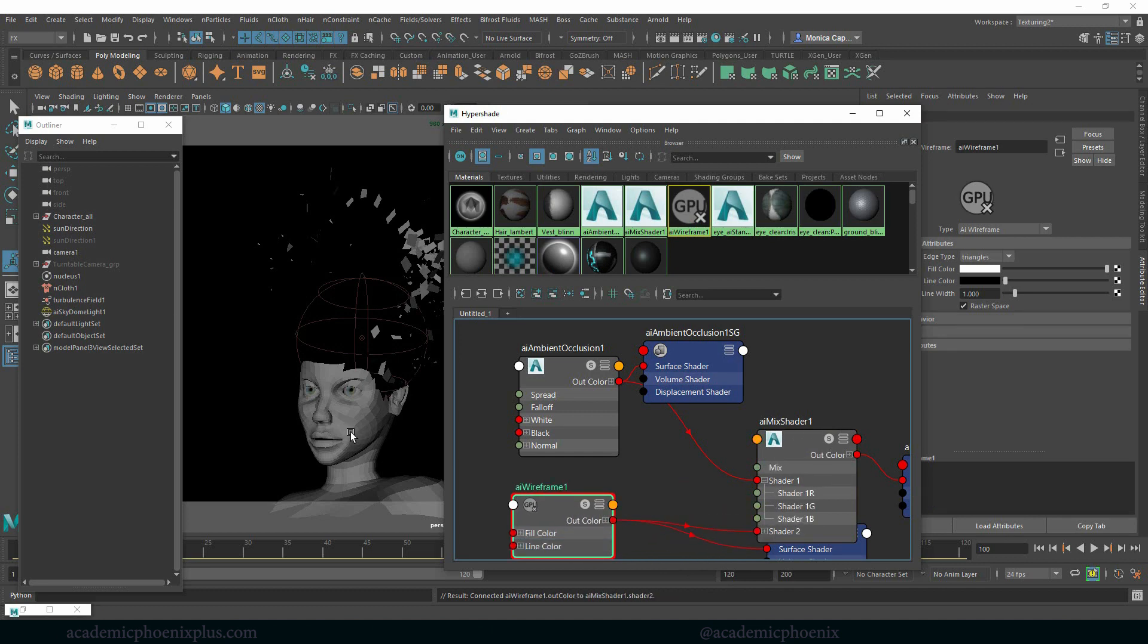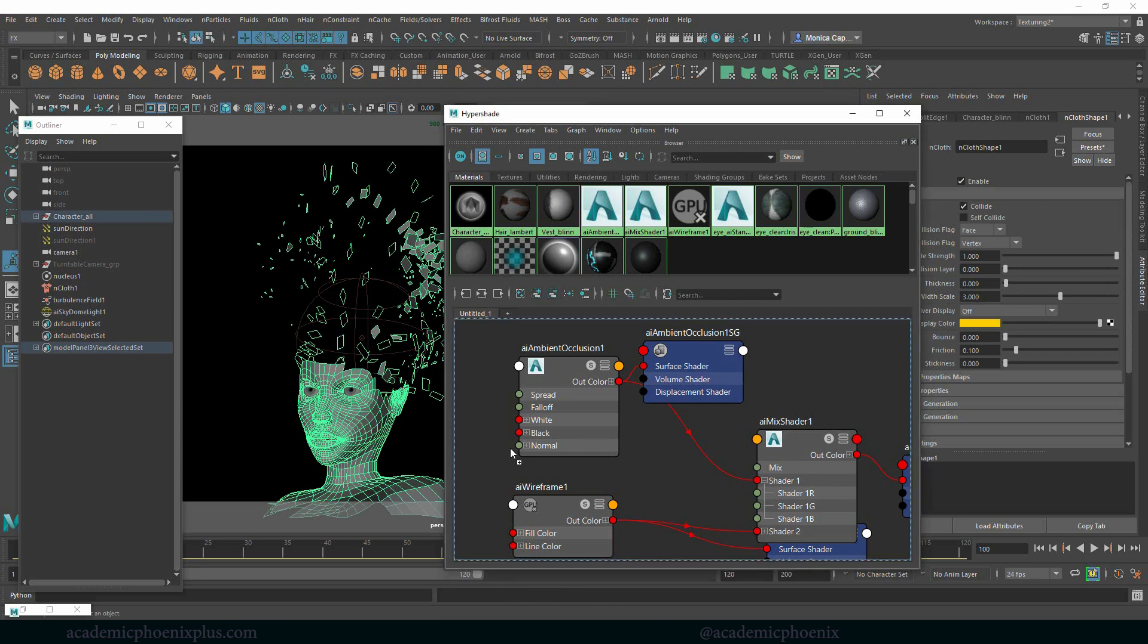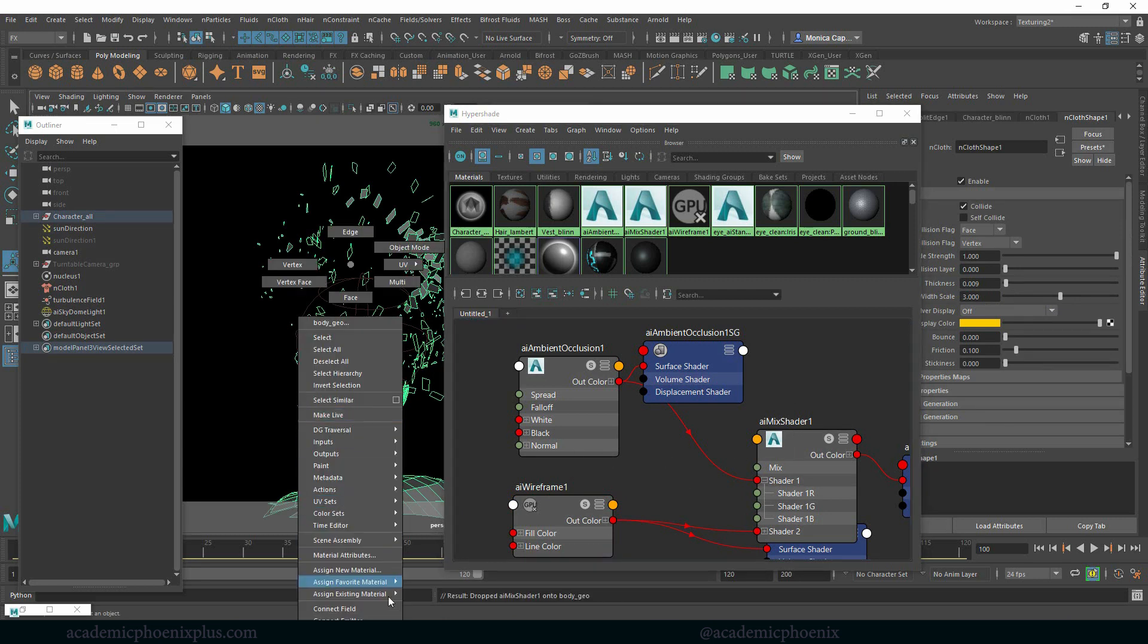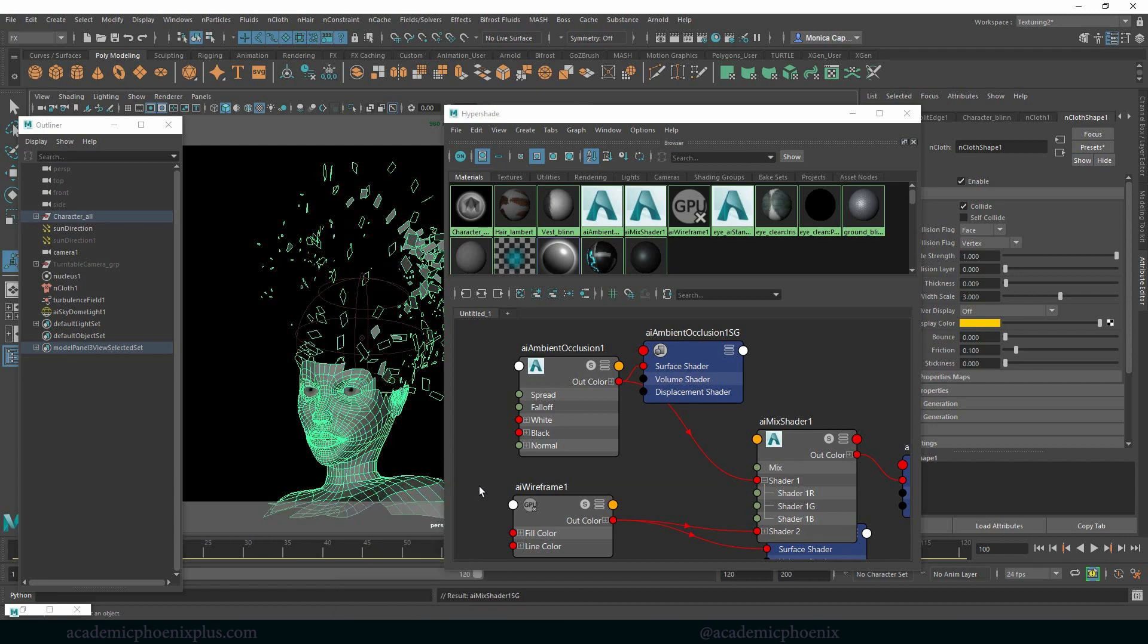I'm going to grab this plug into shader two, and then I can grab the mesh. I can either middle mouse and drag this, or you can always right click, assign existing material, and then look for the AI mix shader one. And let's see what that looks like.